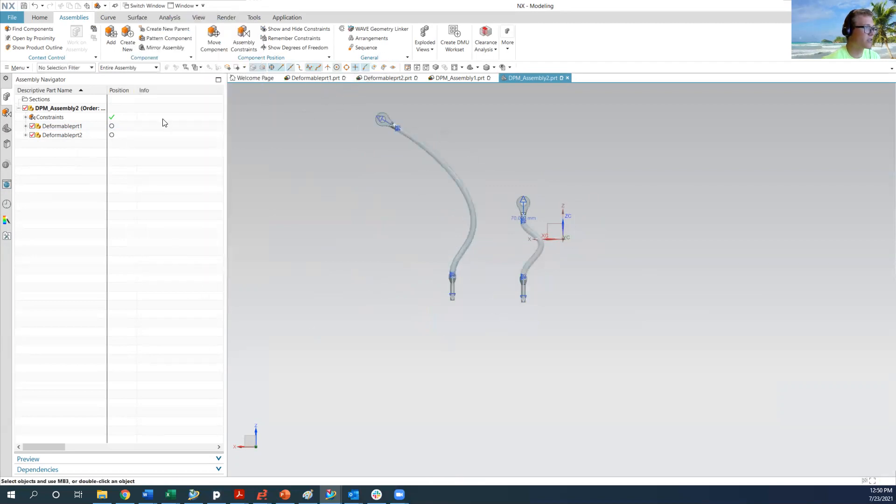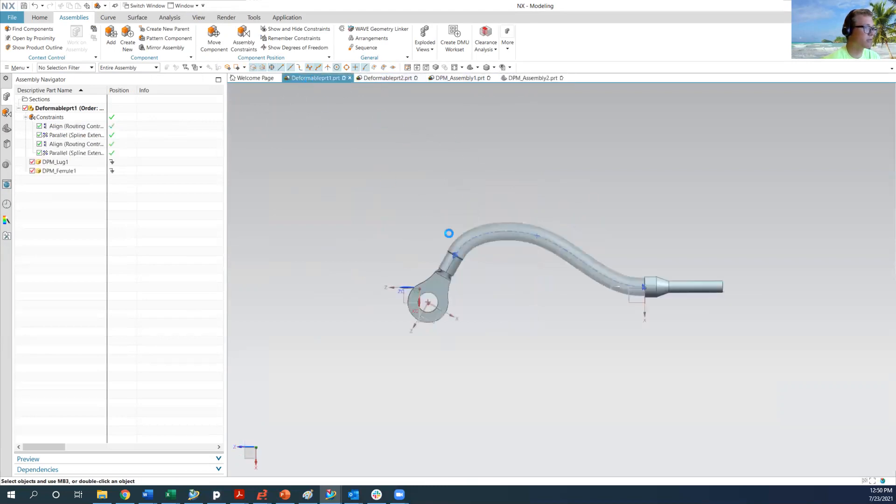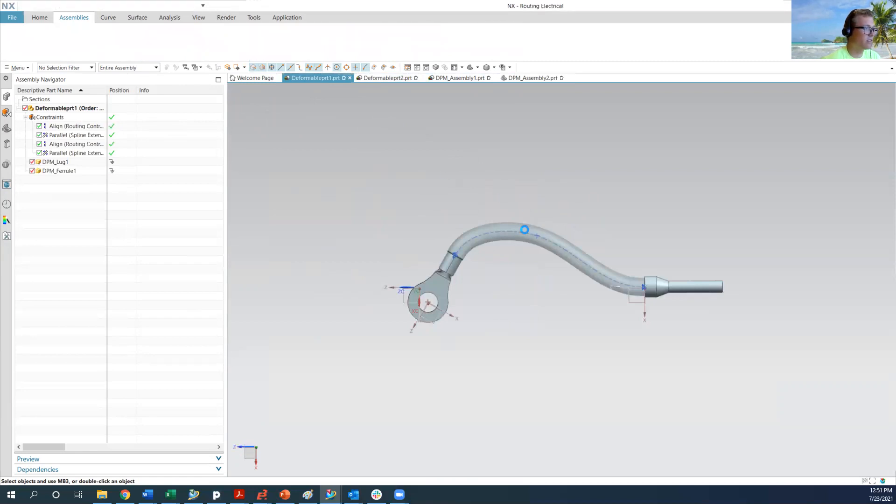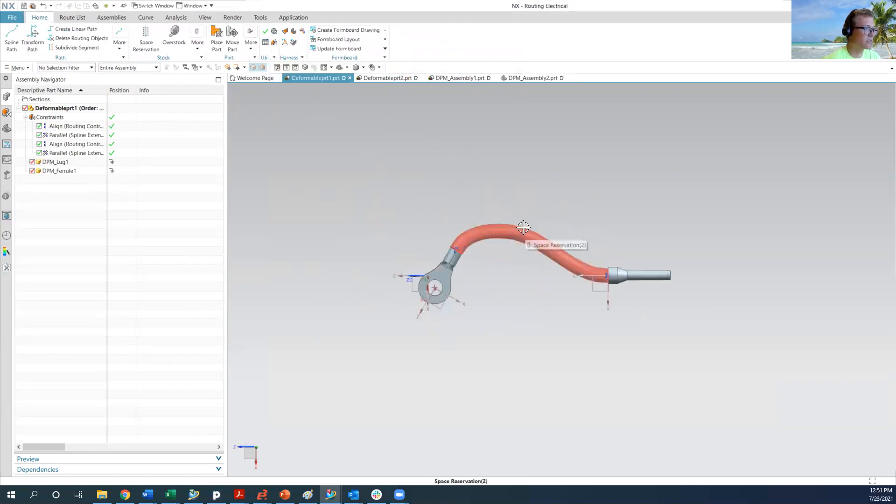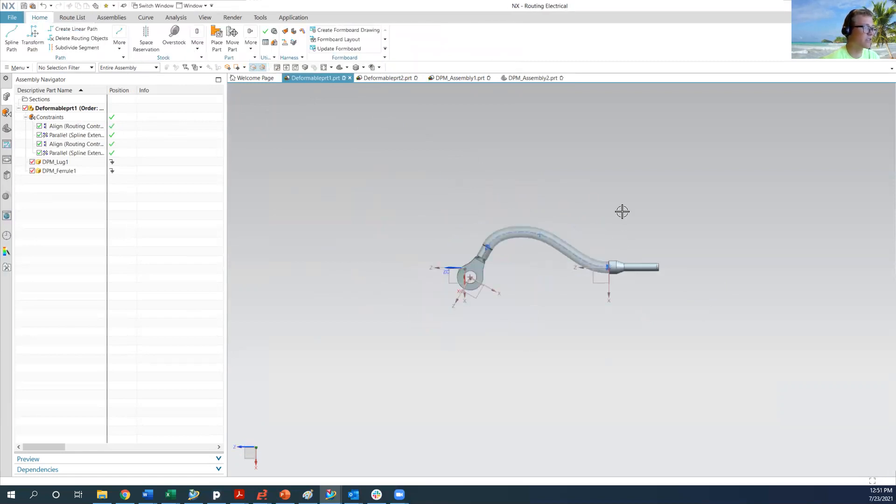And so this is deformed in the assembly, but it's still the same part. So if I go into deformable part number one, it's going to take a second to reload. This isn't changed. So the actual base part doesn't change.